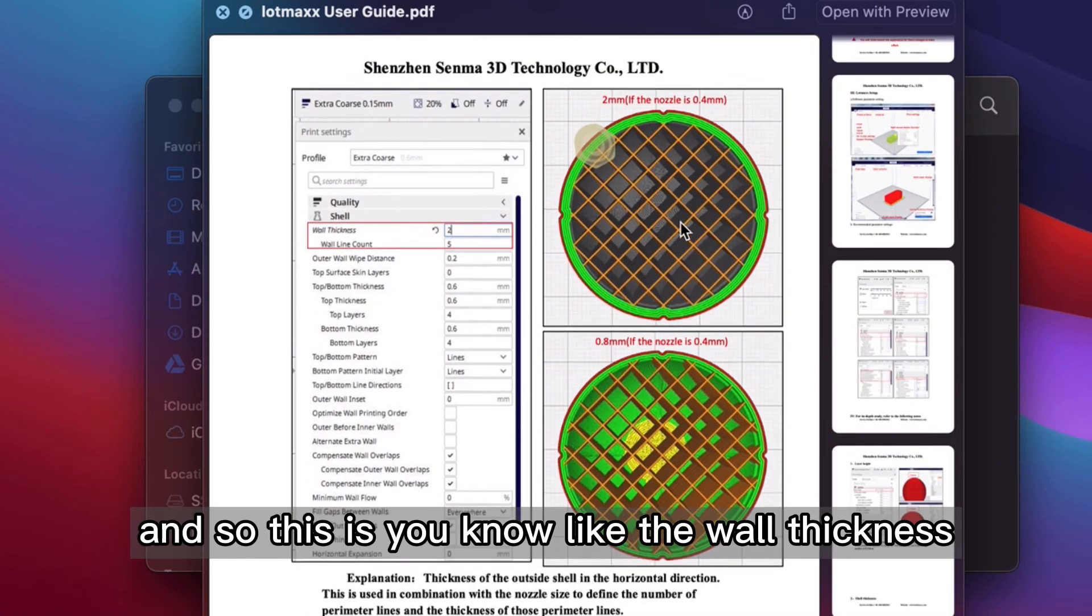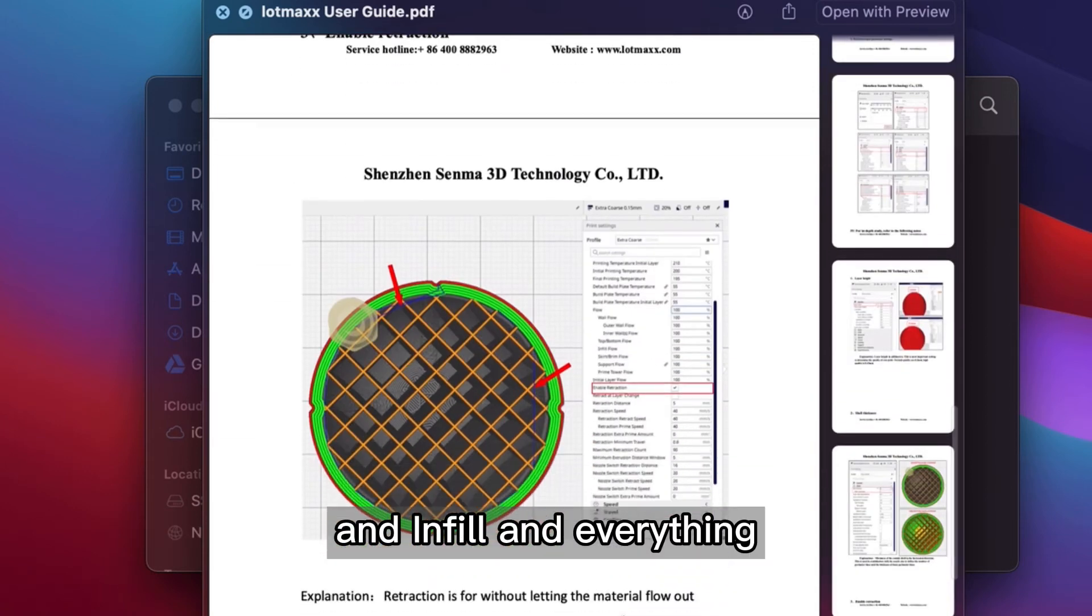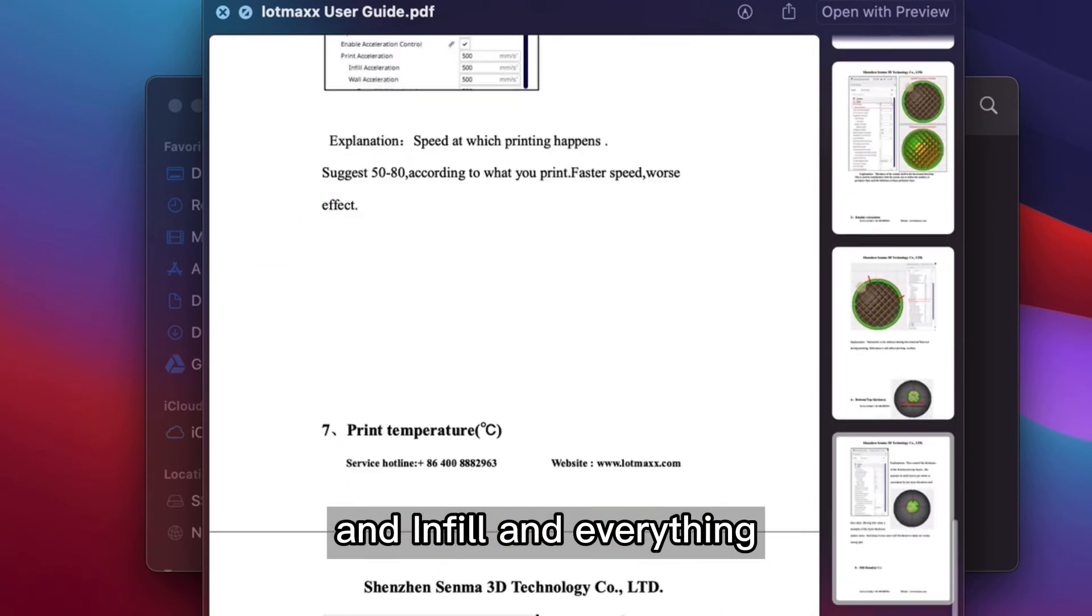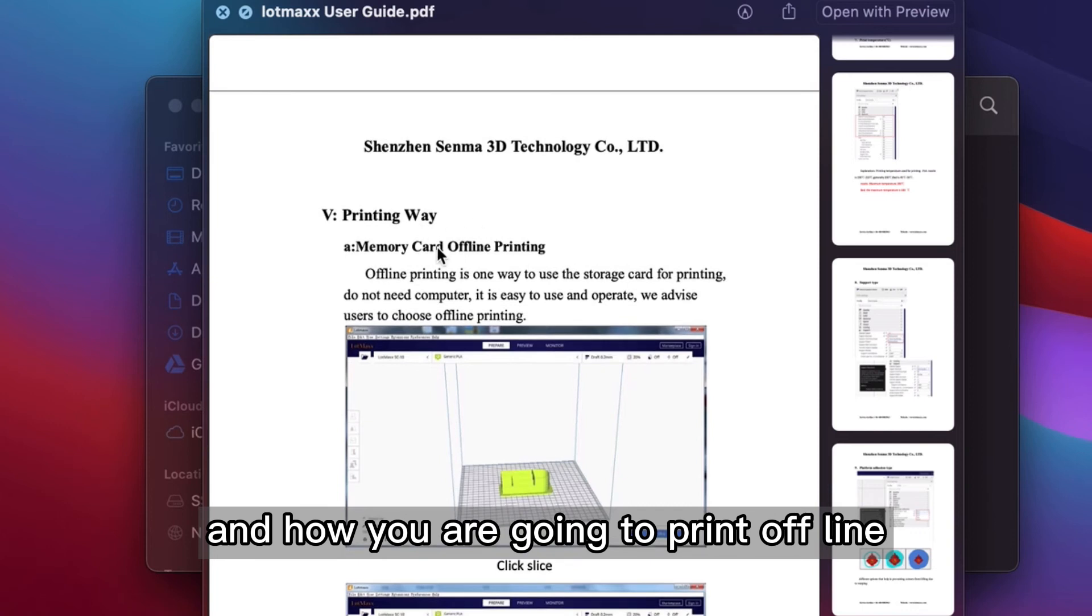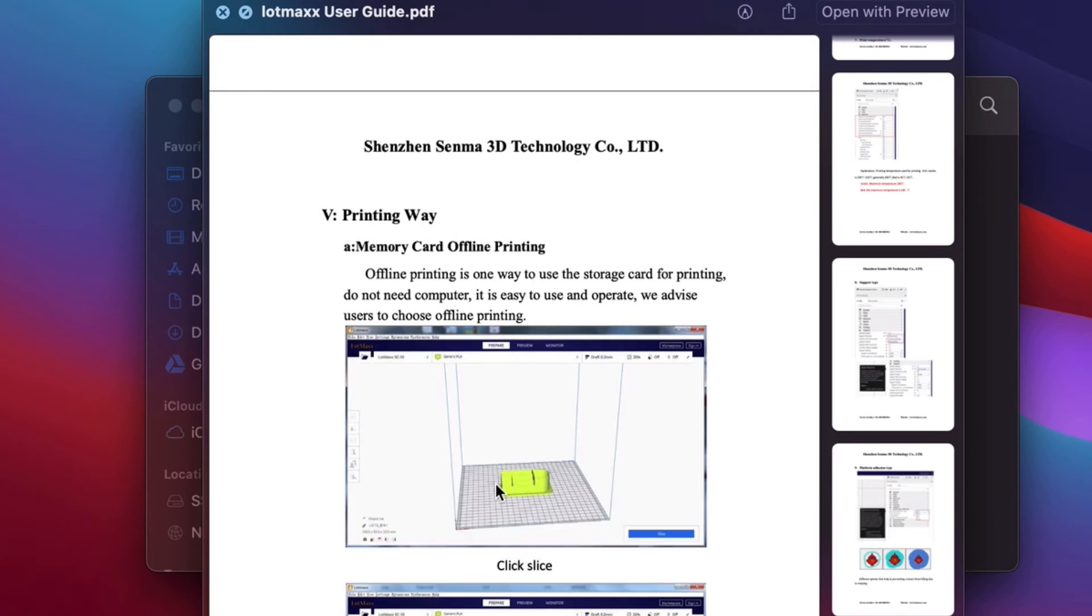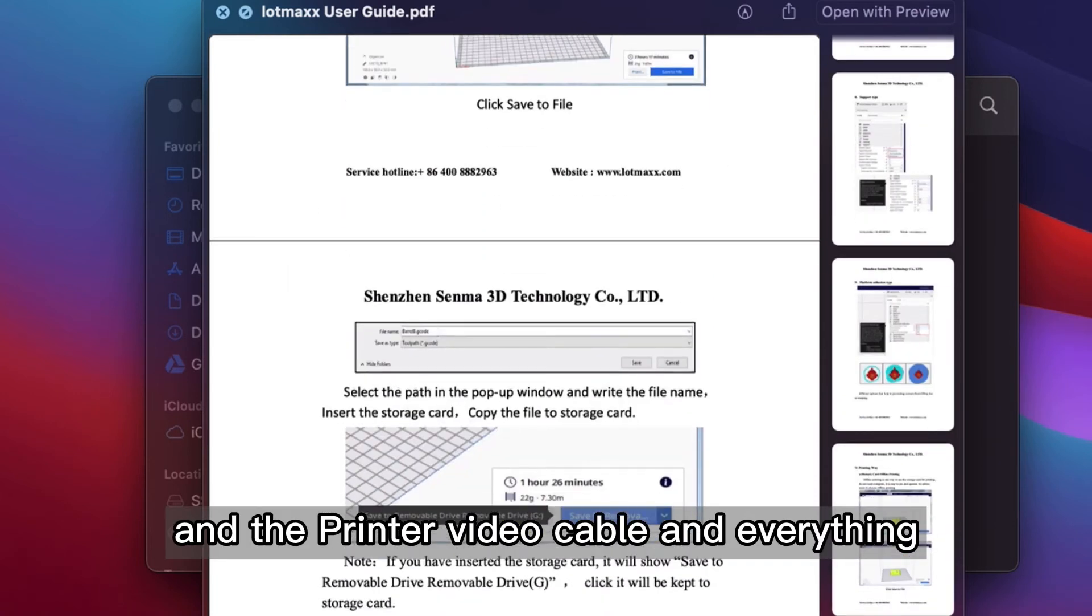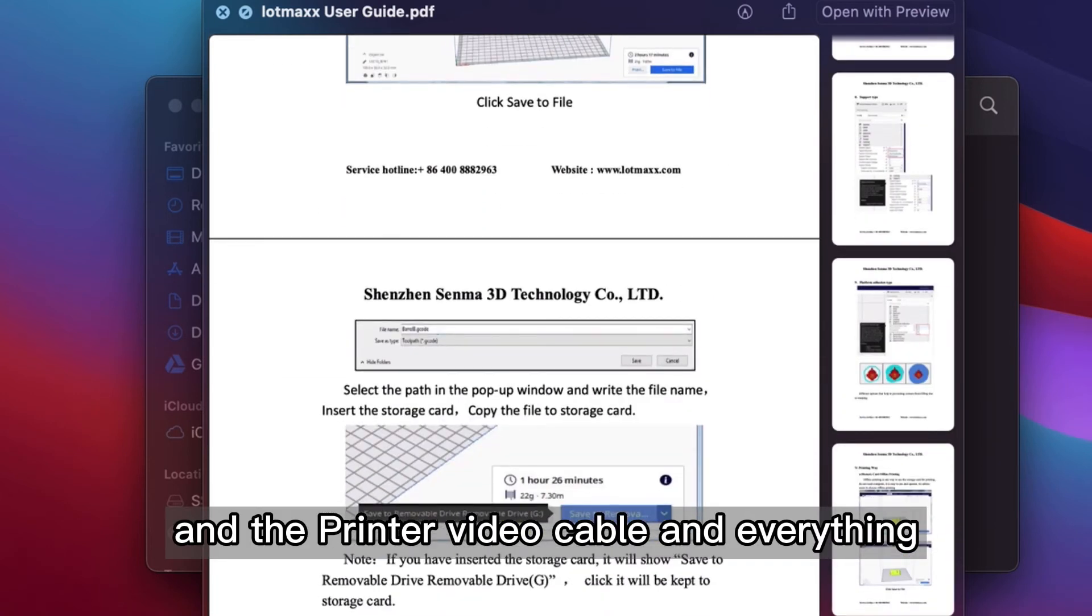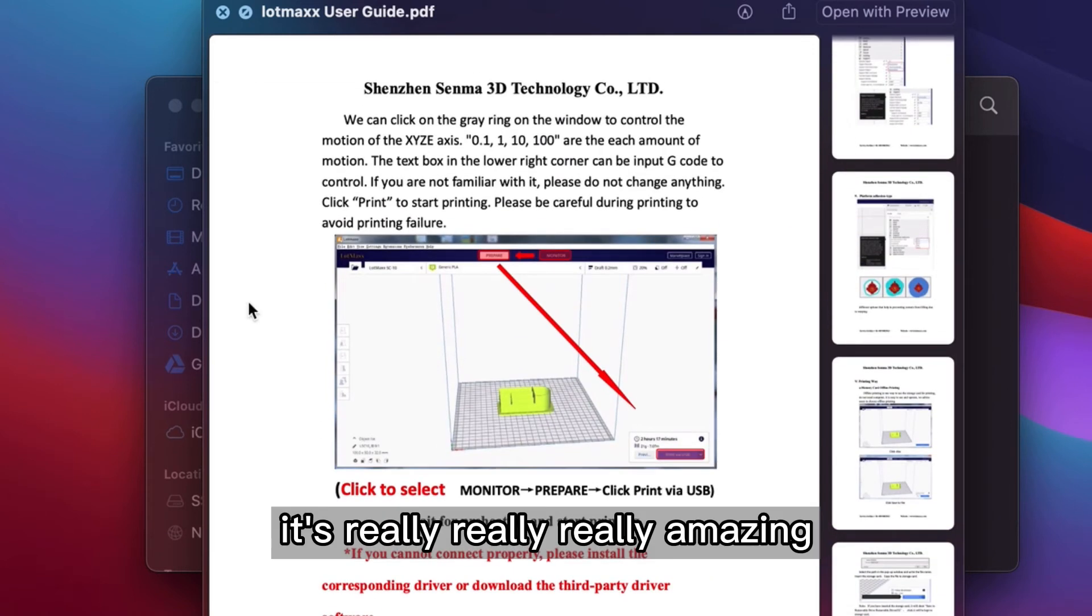And this, like the wall thickness and infill and everything. And how you are going to print offline and print via cable and everything. It's really, really, really amazing.